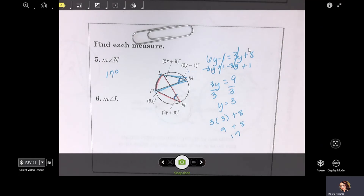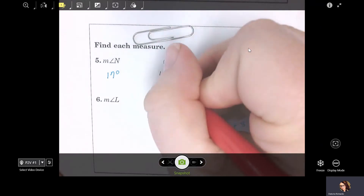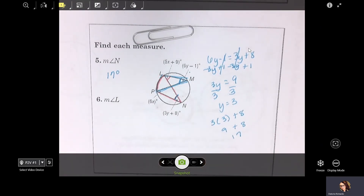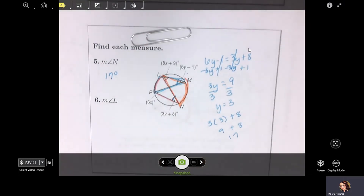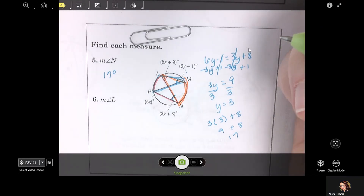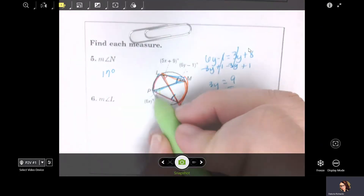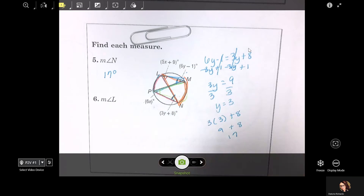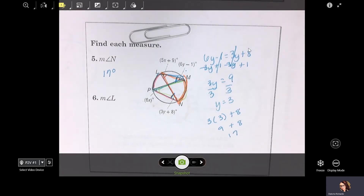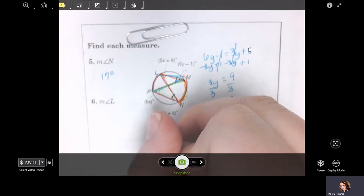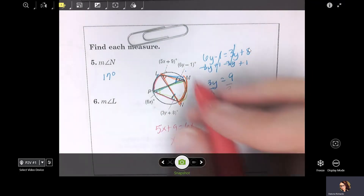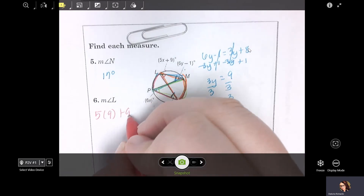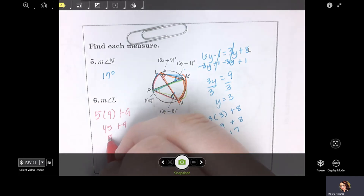Next, find angle L. Angle L has this intercepted arc, and angle P also has that same intercepted arc. So L and P are the same: 5X + 9 = 6X. Subtract 5X: X = 9. If you know X is 9, angle L is 5(9) + 9 = 45 + 9 = 54 degrees.